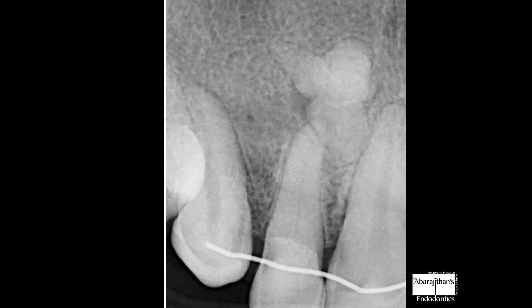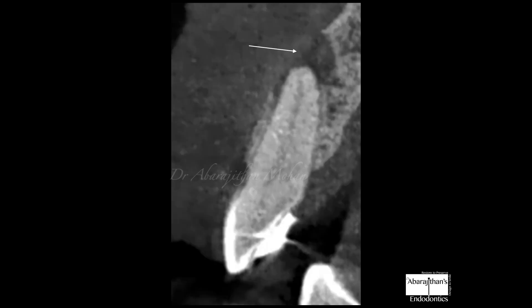Coming back to our case of discussion — we have this lateral incisor and there is a lesion, but the confusion is whether the lesion is originating from the tooth or from the odontome. That is why I prefer to go for a CBCT in this case, whereas I am not recommending CBCT for all calcified cases.